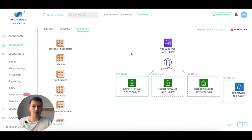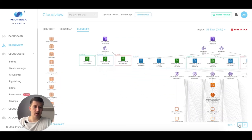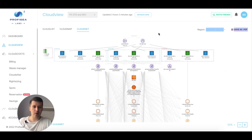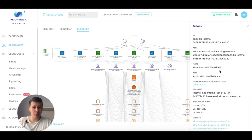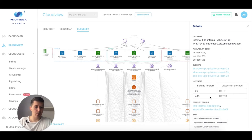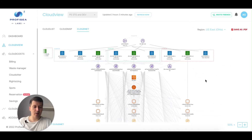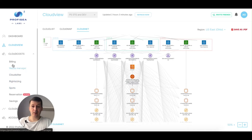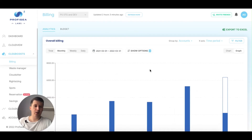Cloud Net is similar — it's an architecture diagram but from the network perspective: VPCs, subnets, internet gateways, and NAT gateways. I can see my EKS dev VPC with NAT gateways, internet gateways, and different load balancers including an internal load balancer. Everything is clickable — I can view details, listening ports, tags, and see the correlation between different services. I can save it as PDF.